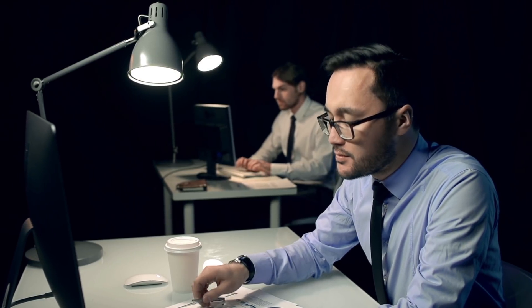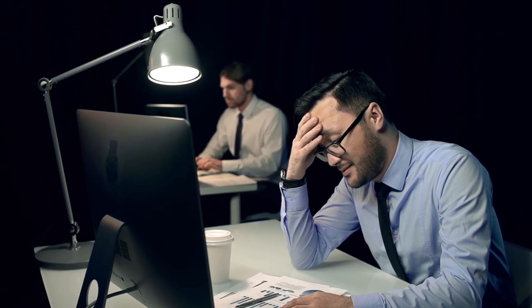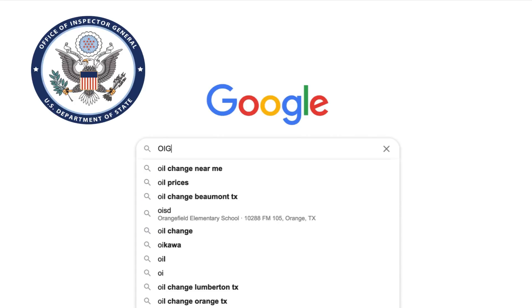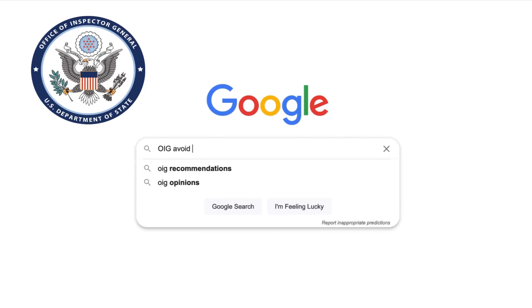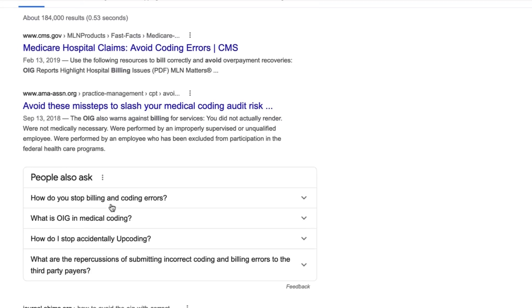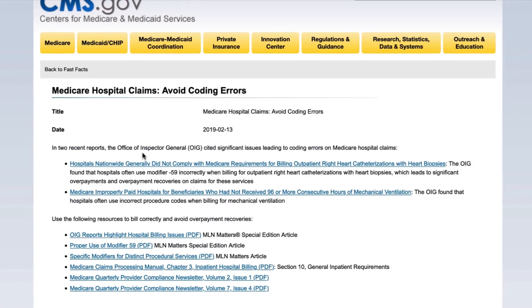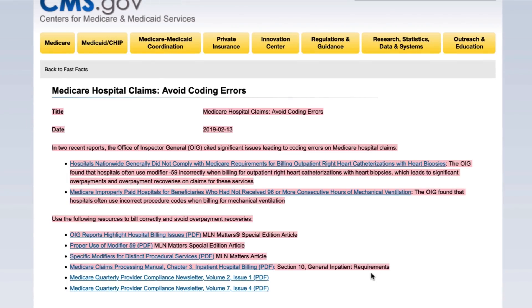Fraud generally consists of billing more for services by upcoding, altering medical records, or misrepresenting the frequency of services provided. Abuse is when the medical coder or the physician makes an error, bills inadvertently, or does not have sufficient documentation for a particular claim. The Office of Inspector General (OIG) develops anti-fraud compliance programs to help medical professionals minimize billing and coding errors. The OIG also protects the integrity of the Medicare and Medicaid programs by monitoring fraudulent activities.